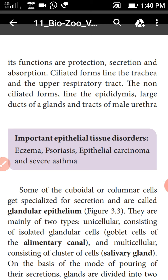So the epithelial tissues have five types: squamous epithelium, cuboidal epithelium, columnar epithelium, ciliated epithelium, and pseudo-stratified epithelium.